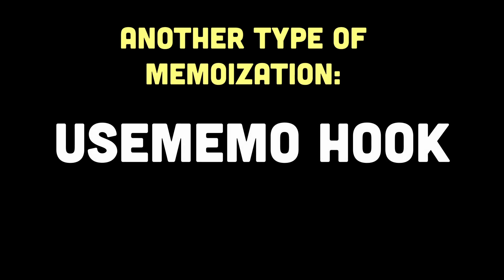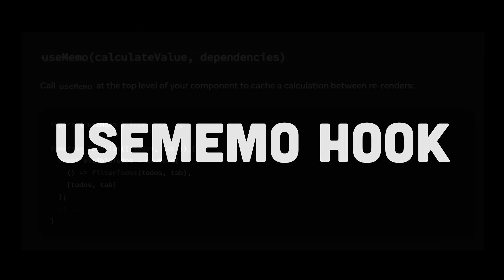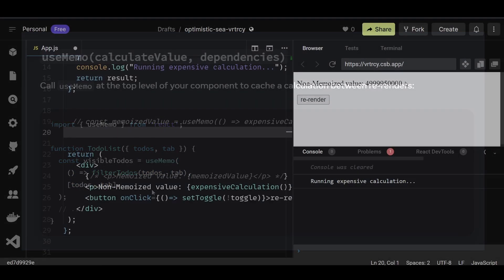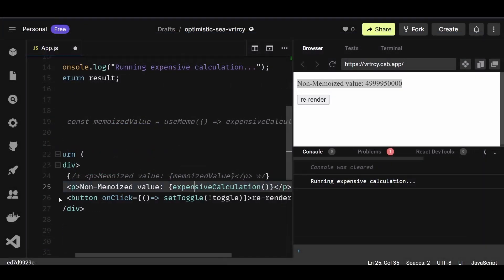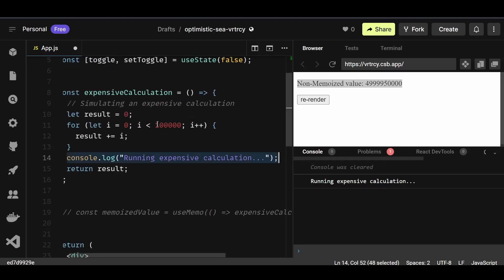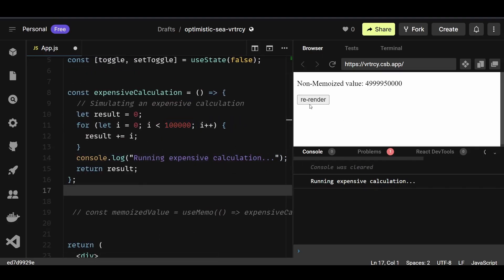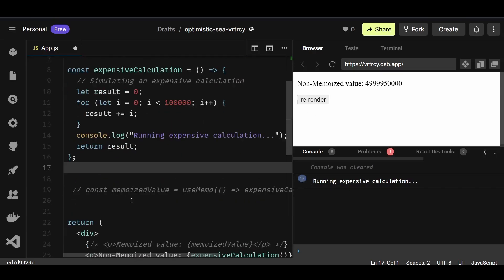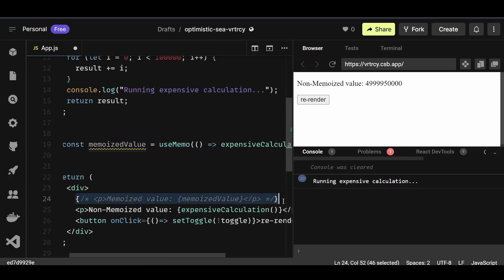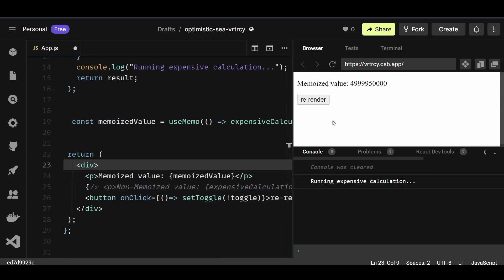The useMemo hook is another type of memoization in React. It optimizes performance by memoizing the result of a function call or an expensive computation. Normally, a time-consuming function would execute every time your component re-renders, even if the input values haven't changed. By using useMemo, you tell React to remember the result of the function call and only recalculate it when the input values change, caching the result and returning it whenever those inputs remain the same.